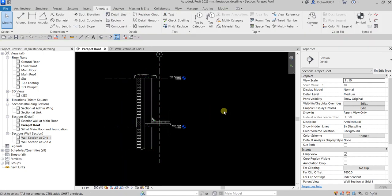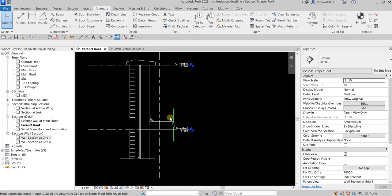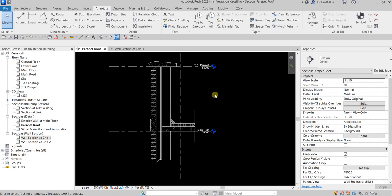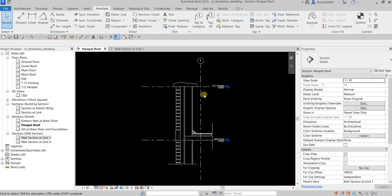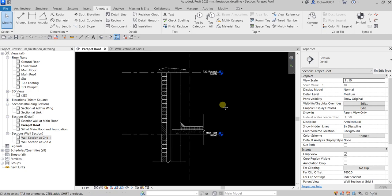I'll hide that element, and there you go — this is now my detail. The view is now ready for text notes and other annotations. If you modify your 3D model you'll also need to adjust your detail components accordingly. That's it for this simple exercise on detailing. Here we've learned how to use detail components, repeating detail components, and detail lines. Thank you for watching guys, have a nice day!